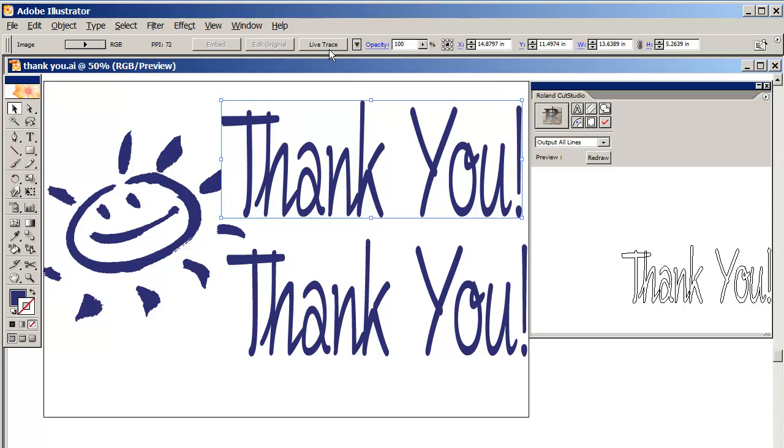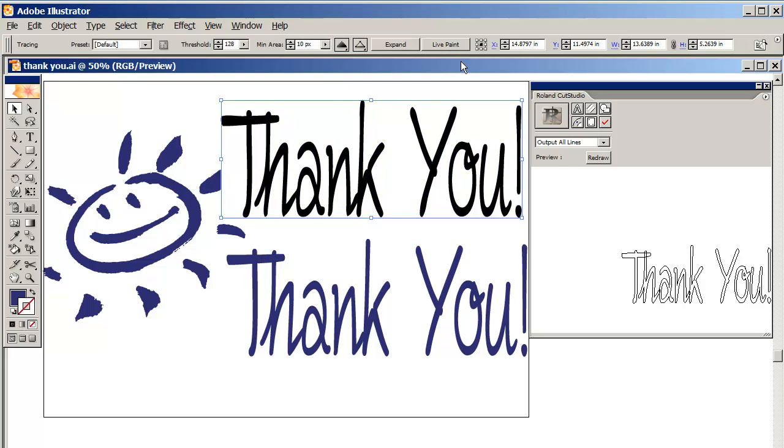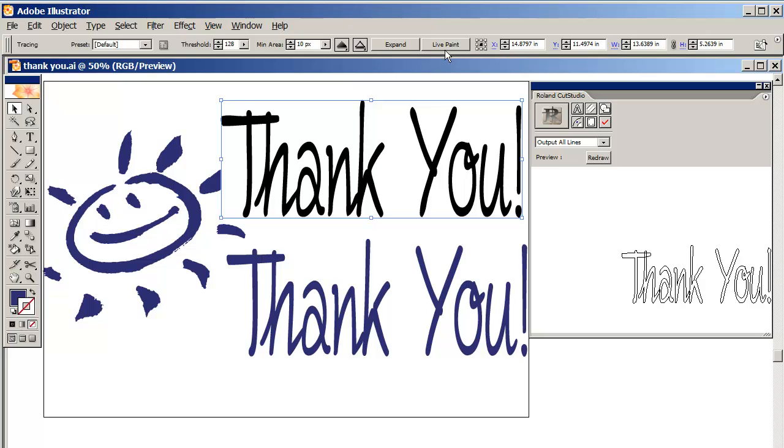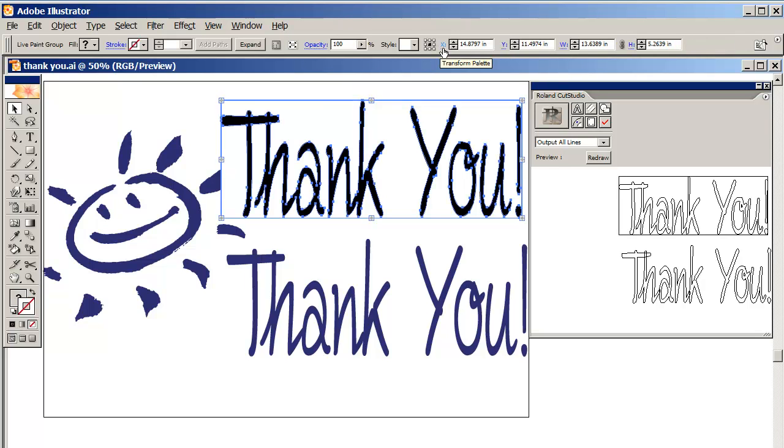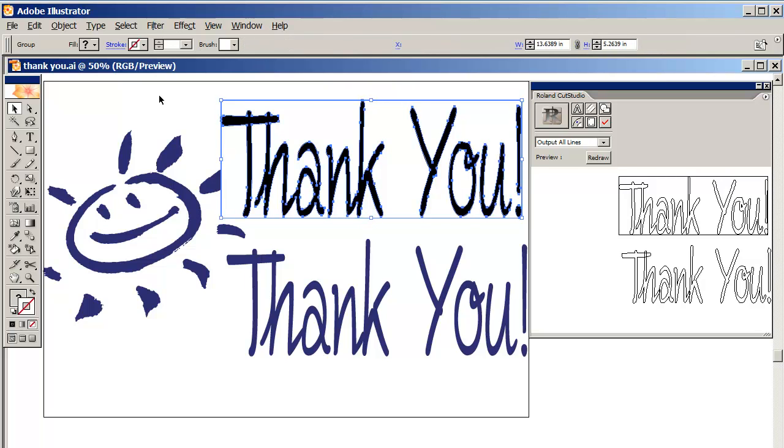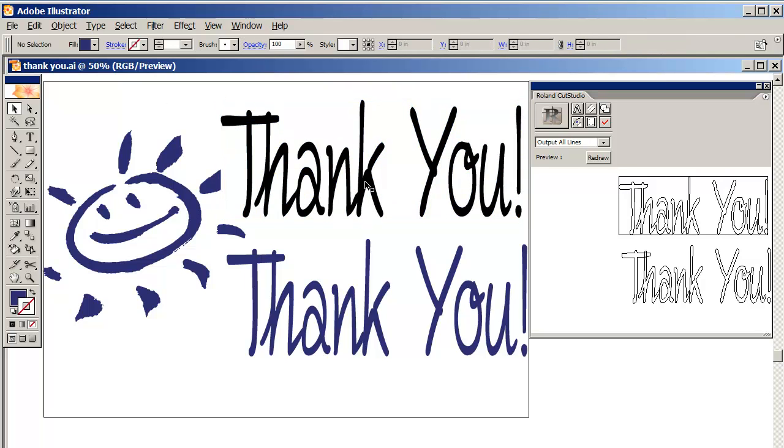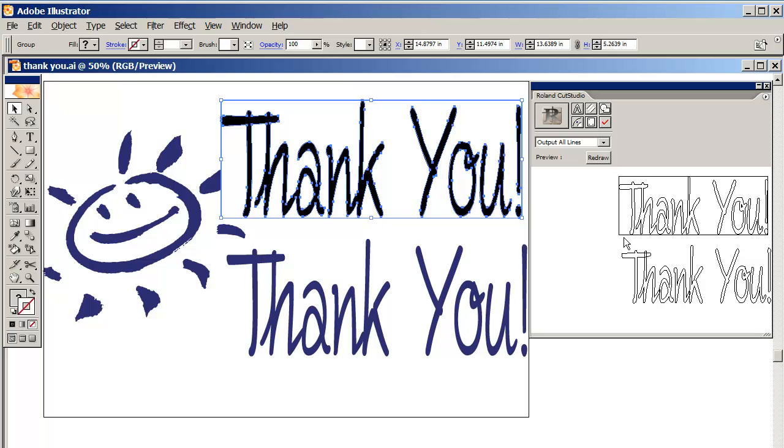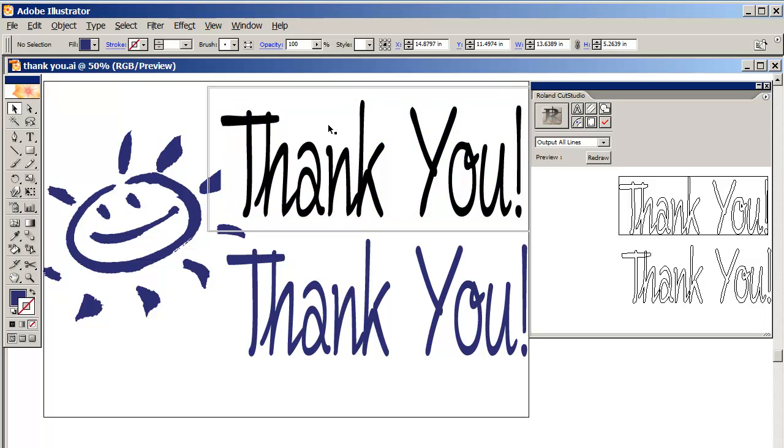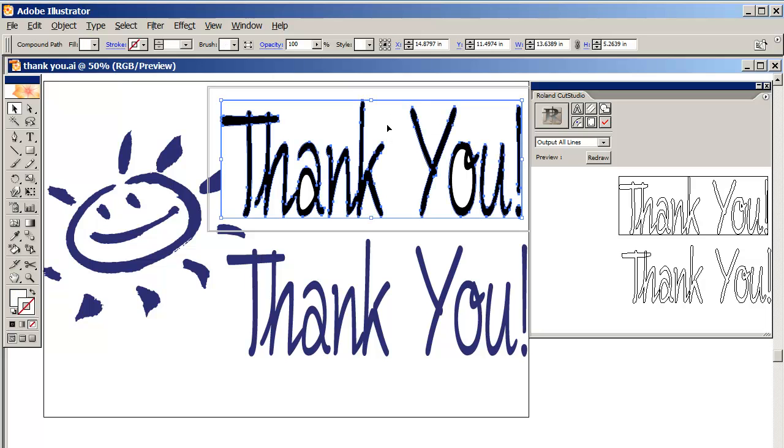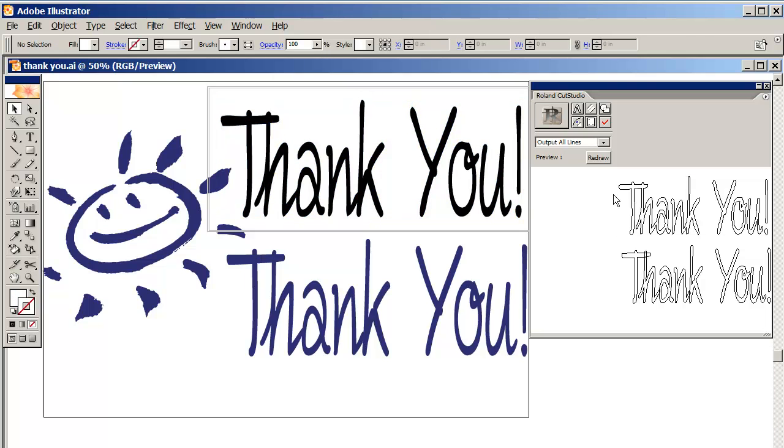I'm going to live trace it, then live paint it. These buttons jump around every time you click them. Then expand it. Now it's not quite ready because, as you can see, it has these outlines plus there's these cuts in here you've got to take out. Otherwise the cutter is going to cut twice within these areas. I'm going to remove that. I'll click it, double click to grab the outside part, and delete it.